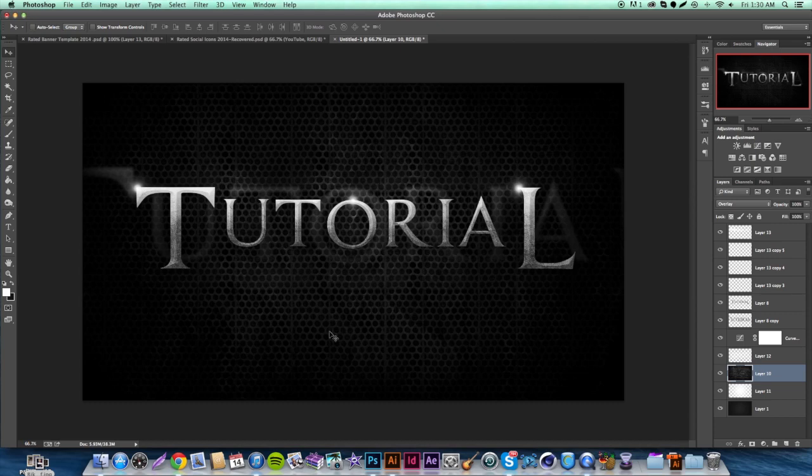What is going on guys, Rated Designs here again with another tutorial. I'm really trying to give you guys everything you need to become a successful graphic designer, get into those schools you want, and really just go through life creating anything you possibly can. In the world of art, there are absolutely no limits.